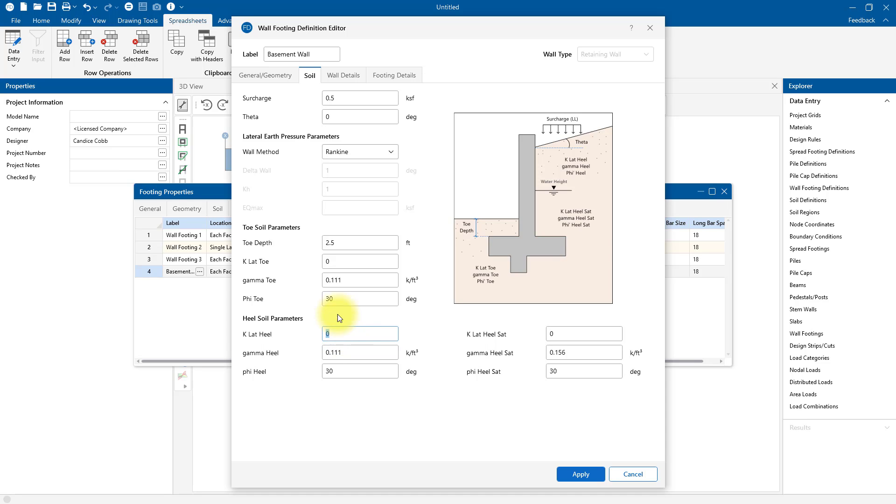I'm going to leave the K values blank because the program will automatically calculate those. However, you do have the option to input those values if you know them already as well. For the soil densities and the internal friction angles, I'm going to leave all those as the program defaults. I will change my surcharge load to 100 PSF.